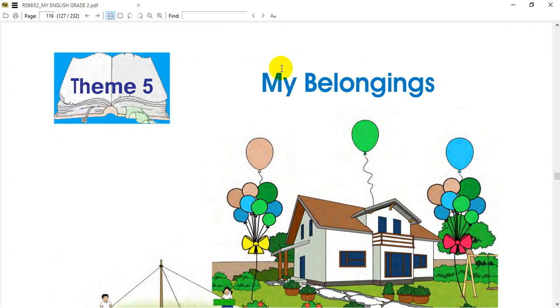My belongings and my memory. We will continue to study with a new resource.